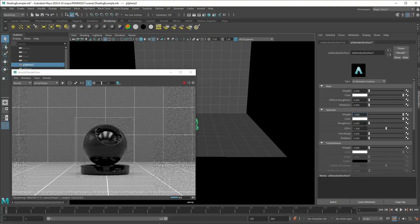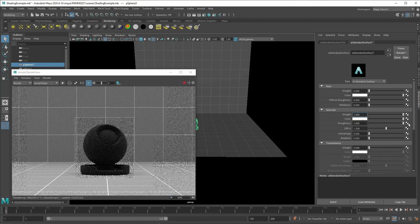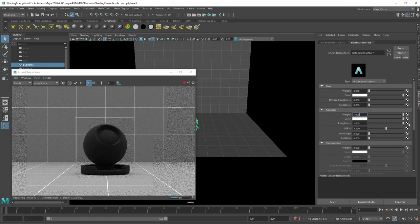So roughness defines how crisp the reflection is going to be. High roughness, of course, is then going to be more similar to a diffuse reflection.